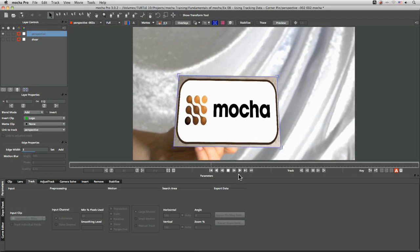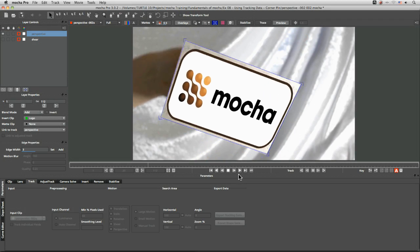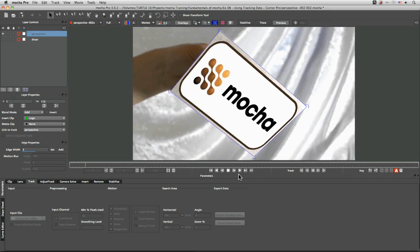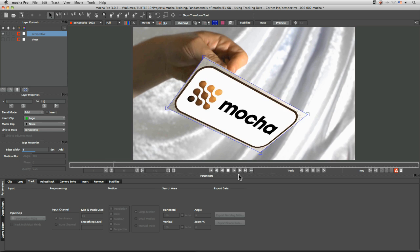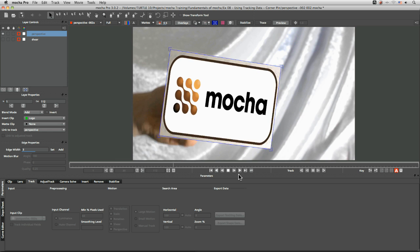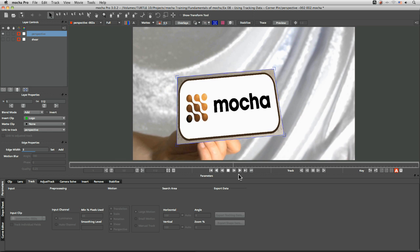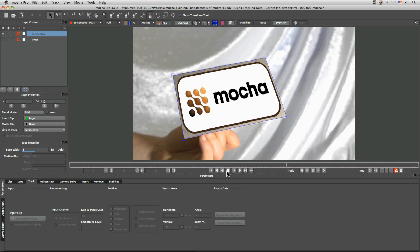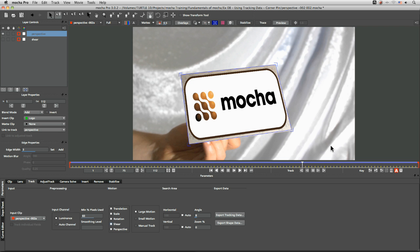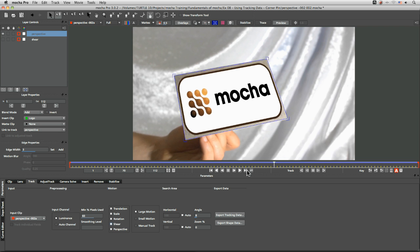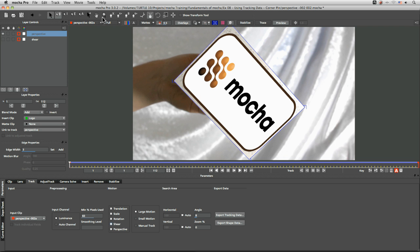Hi and welcome to exercise 8 where we're looking at using the corner pin data in Final Cut Pro and Motion. So let's see how these work out.